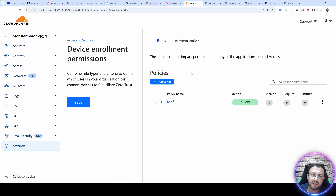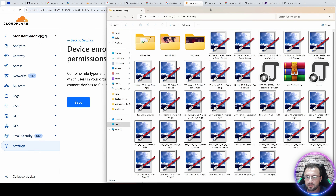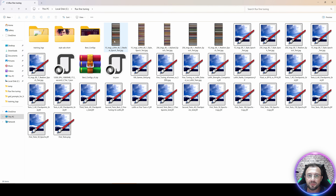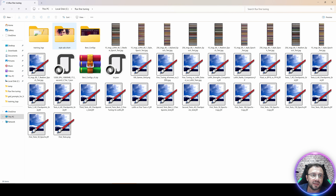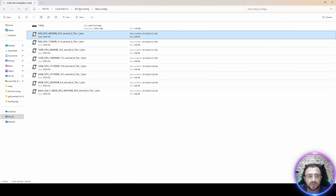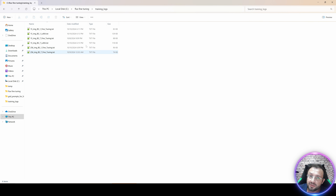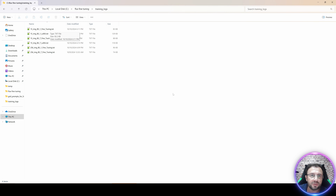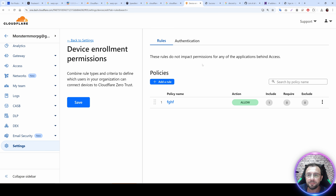Thank you very much for watching. An amazing tutorial is coming for Flux fine-tuning — I am doing a huge amount of experimentation including grid testing, best configurations, and training logs showing which checkpoints performed best with which number of images. Keep watching and subscribing — hopefully see you later.